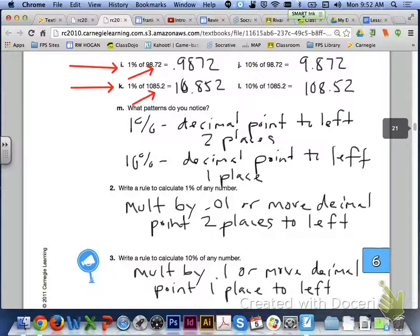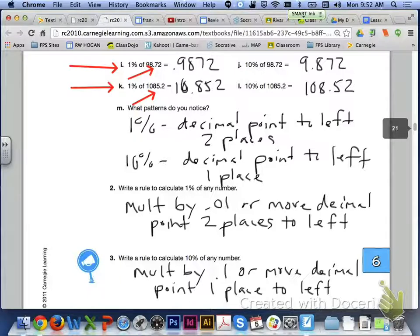For letter K, you had 1,085 and two-tenths. You moved it over two places to the left in order to get 10 and 852 thousandths.